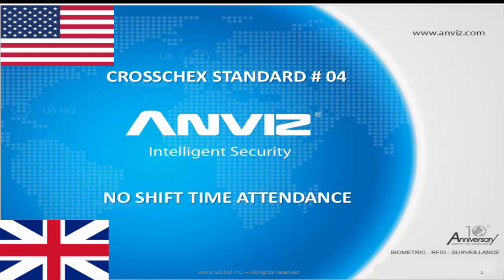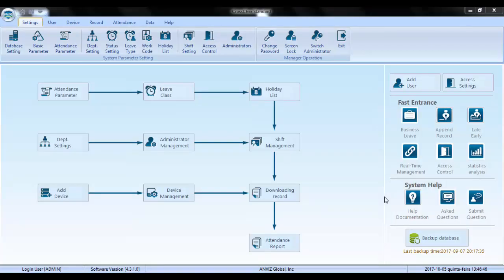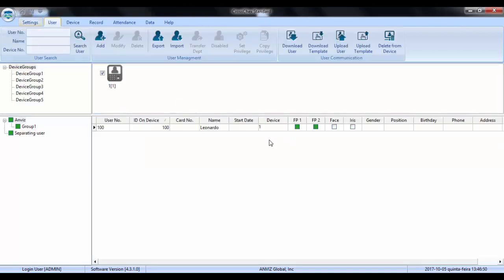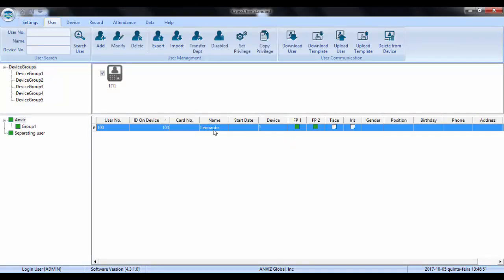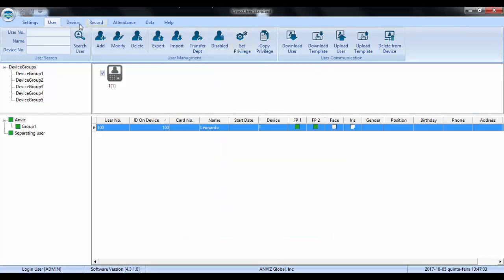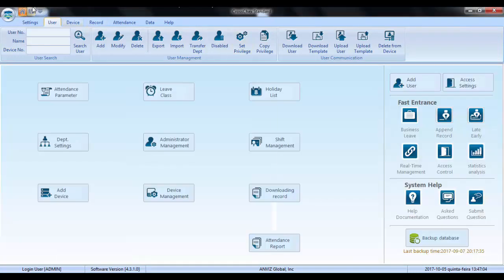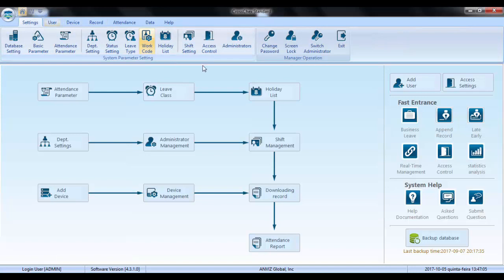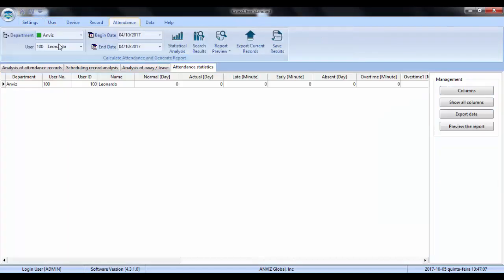So for these cases we can use the no shift system, which is what I'm going to show you now. First thing we need to check is if we have the user enrolled in our software. So here is an example, my name is Leonardo, this is my user, and it's here with my information.